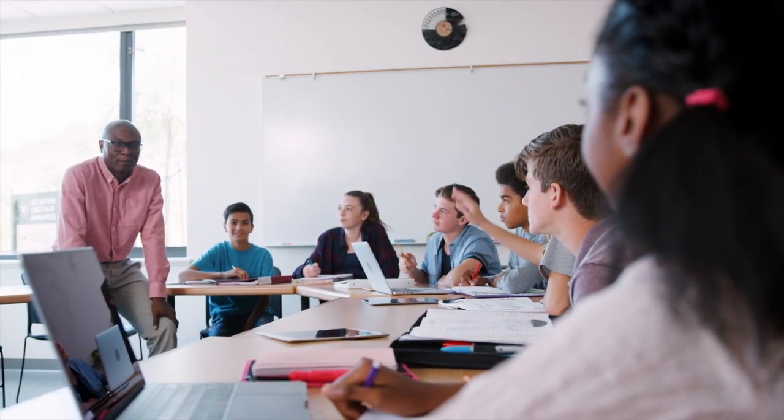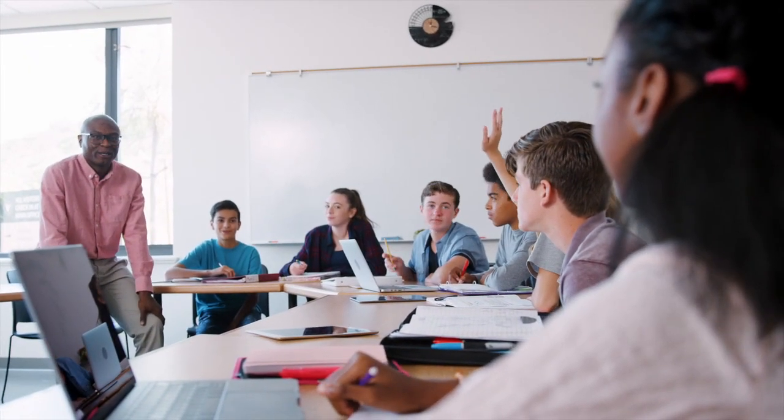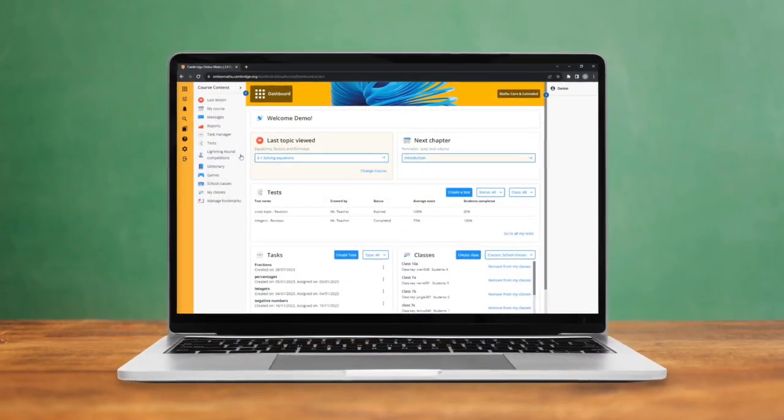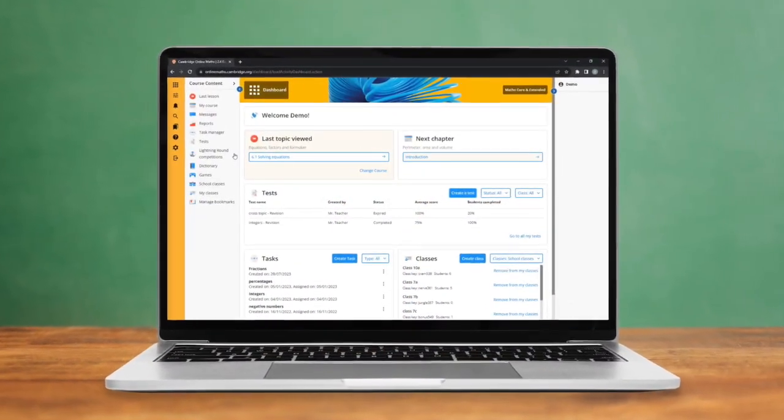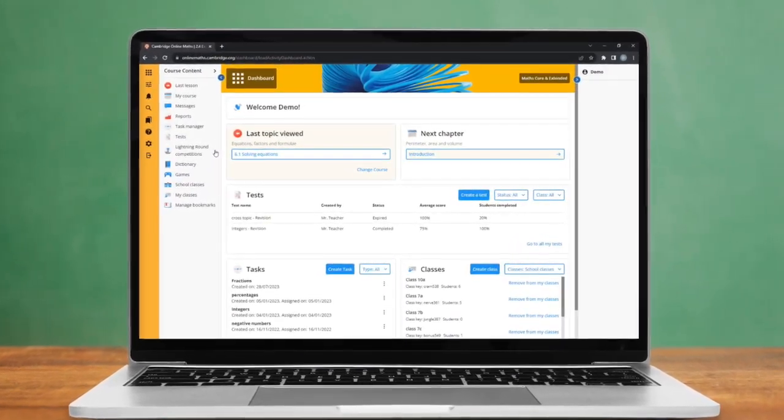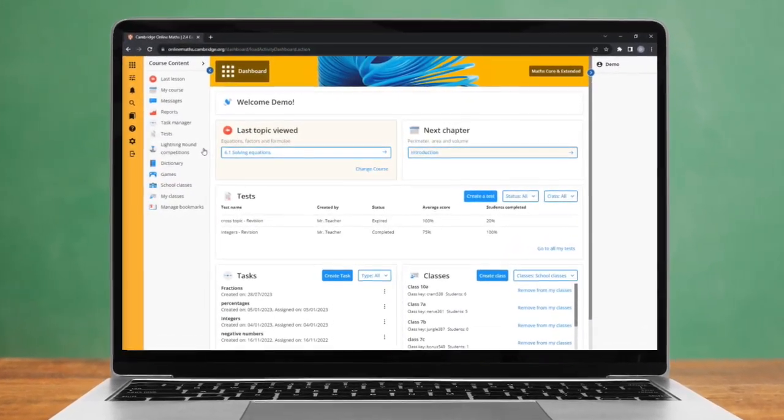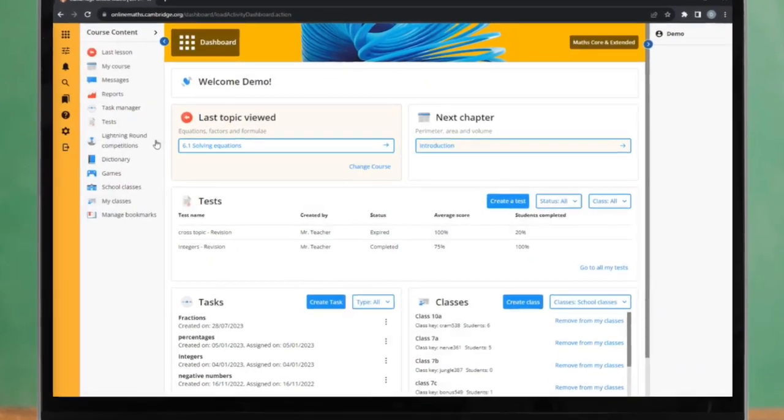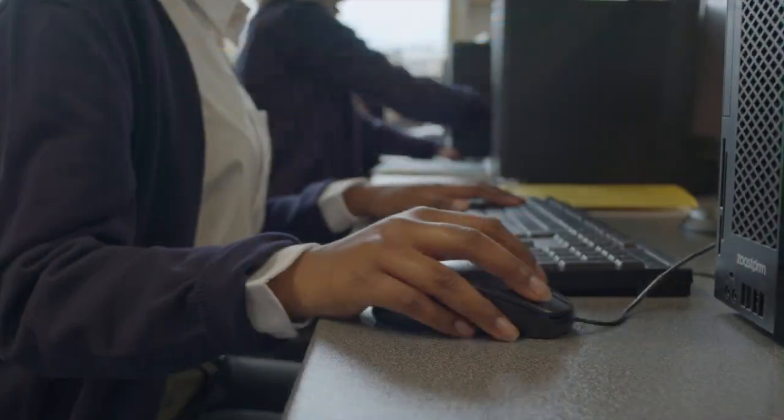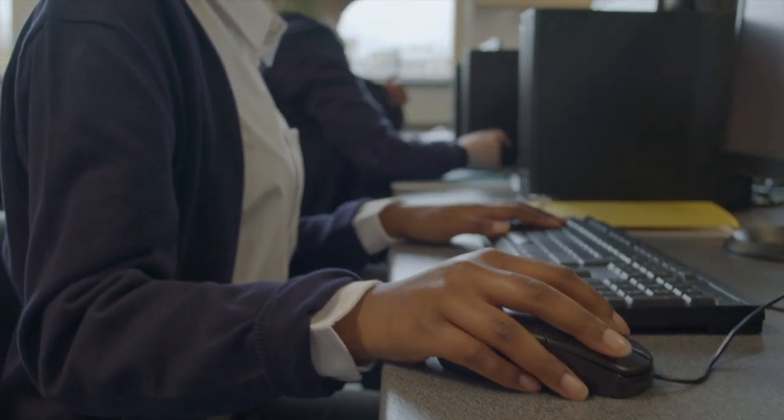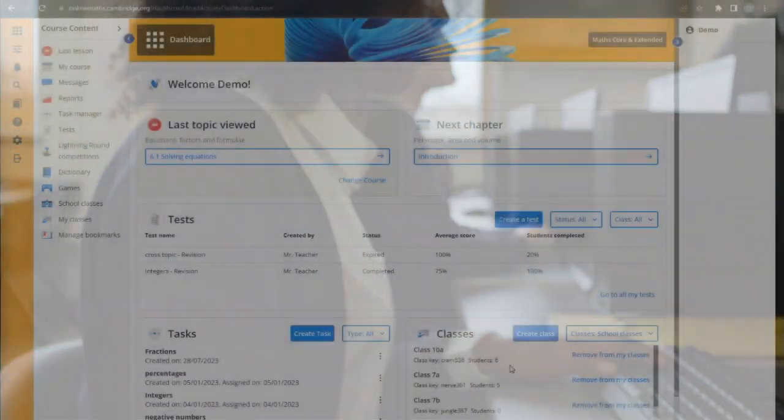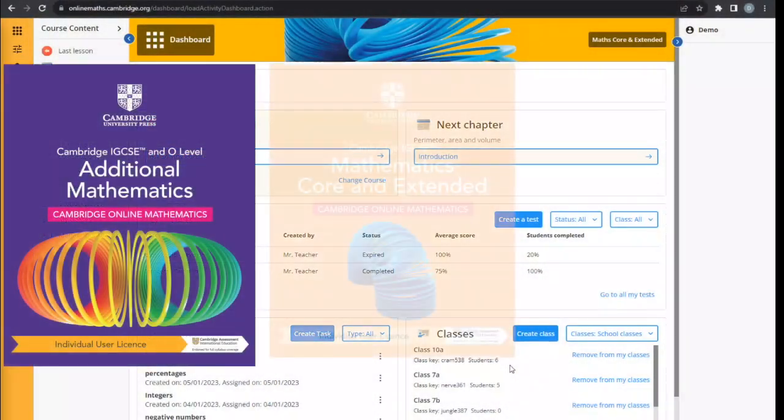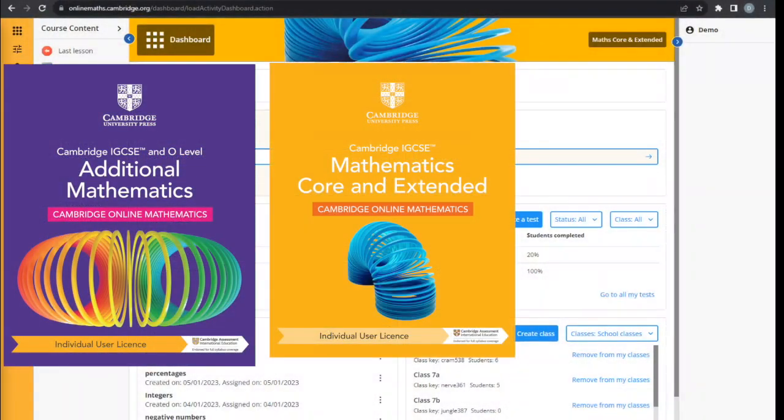Created by our expert authors, Cambridge Online Mathematics is our digital learning platform. Cambridge Online Mathematics provides interactive and stimulating content for the new Cambridge IGCSE mathematics courses.